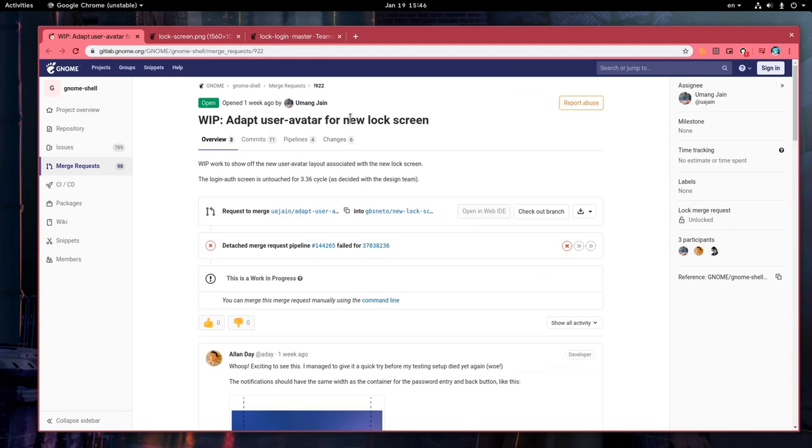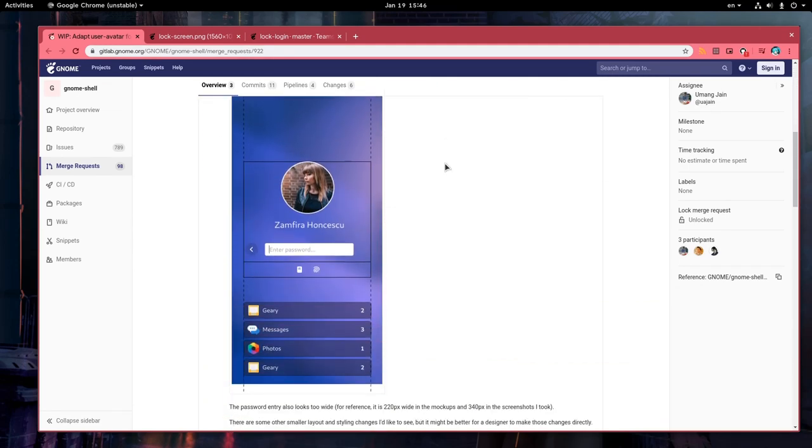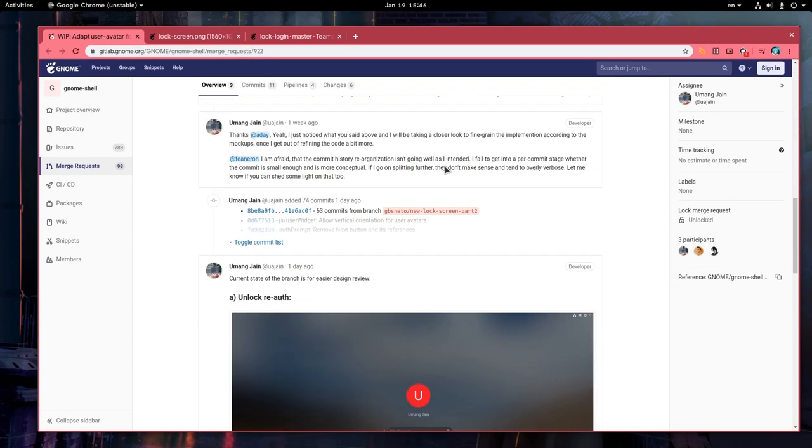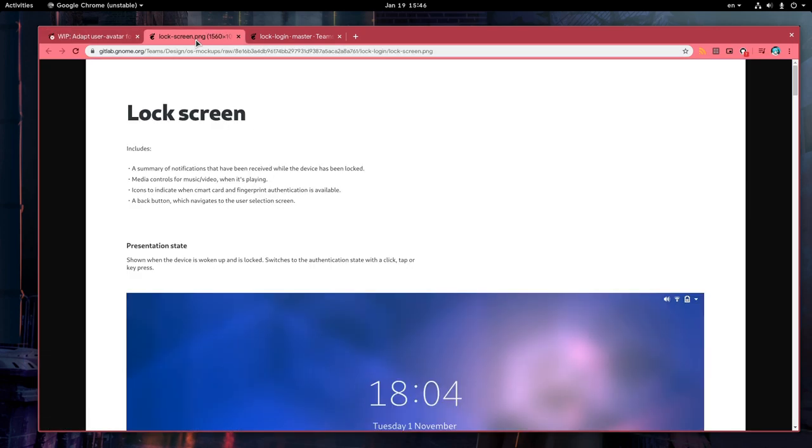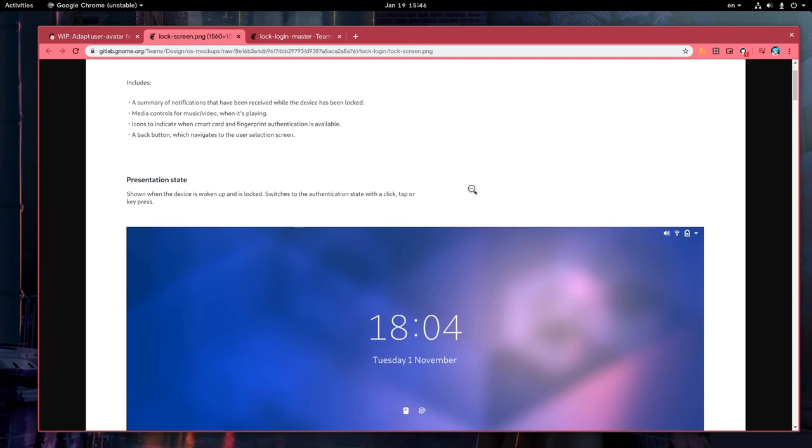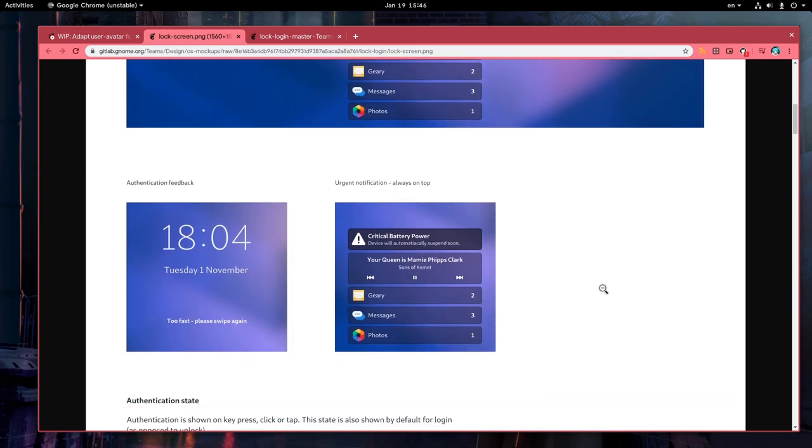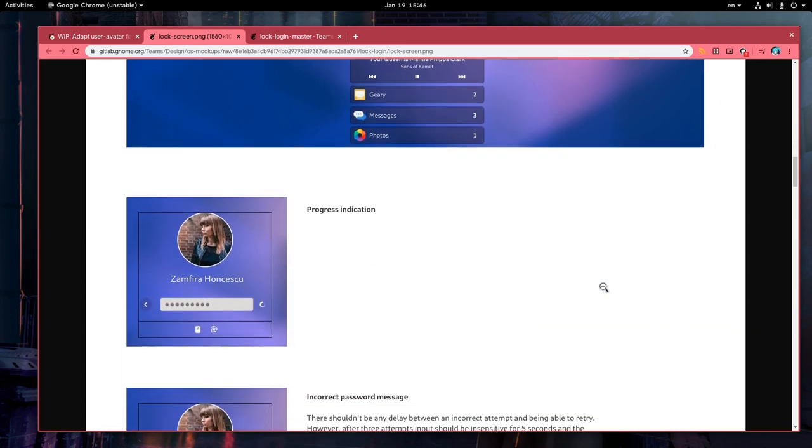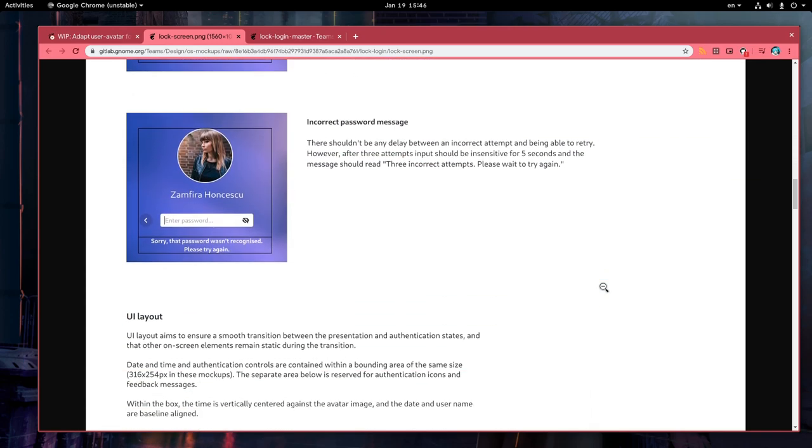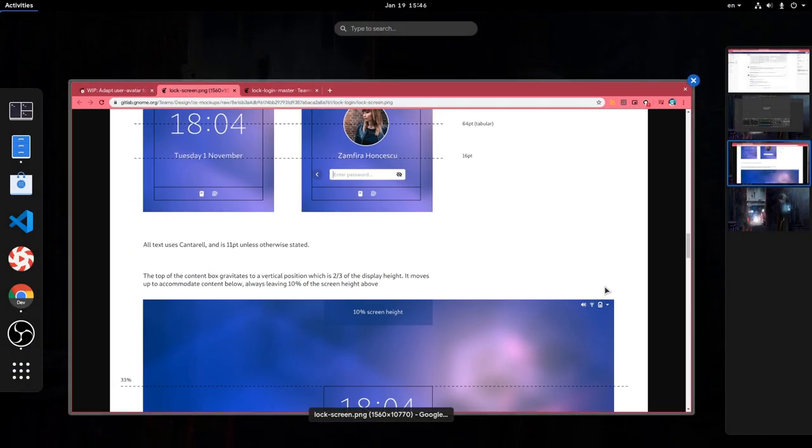So this is a merge request by Umang Jain that basically fixes the avatar over George's initial lock screen patches. It is not final, but it is very close to the original designs. I will add the relating links on YouTube description, and I suggest you read those before making a comment.